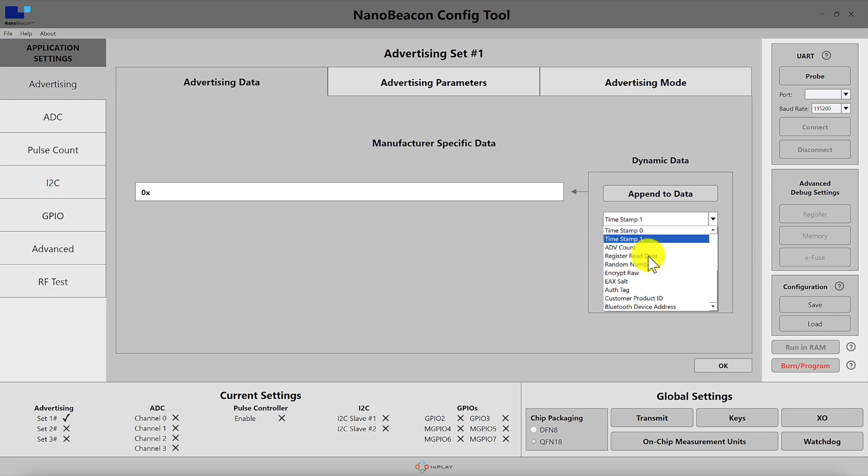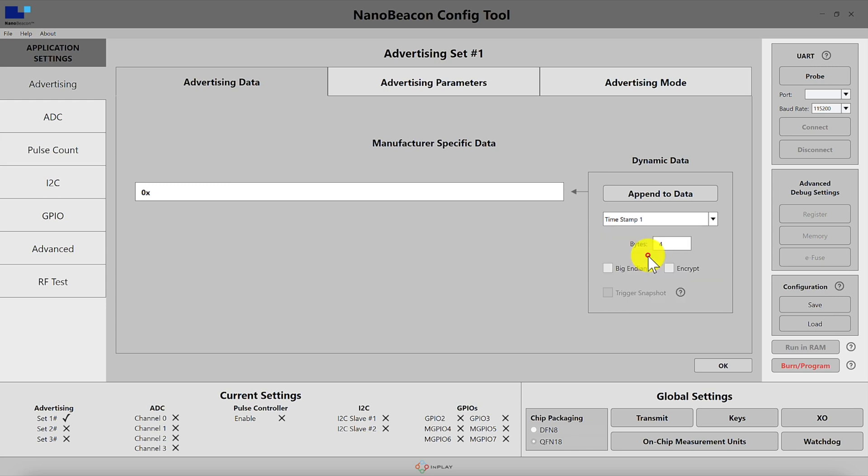Next we have the register read data and this allows you to include a reading of a specific register located at the address you specify here and the number of bytes.